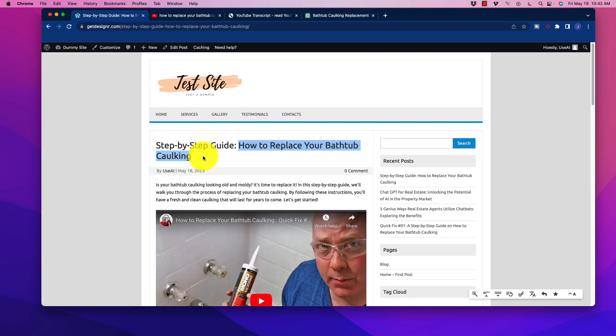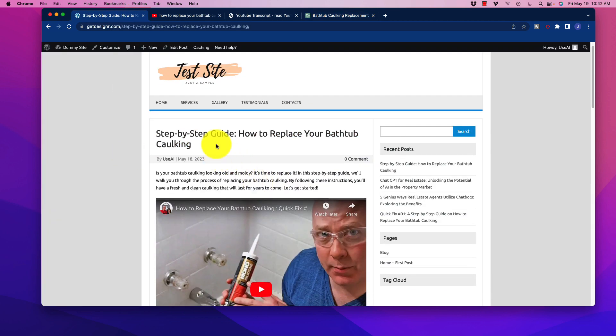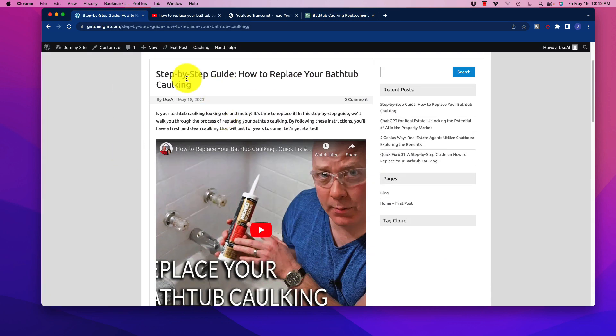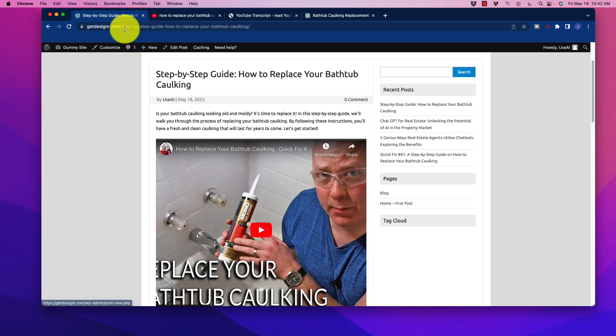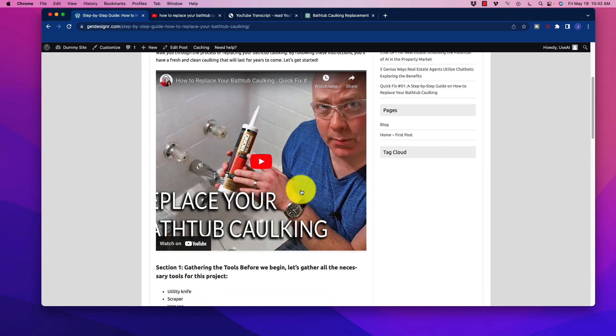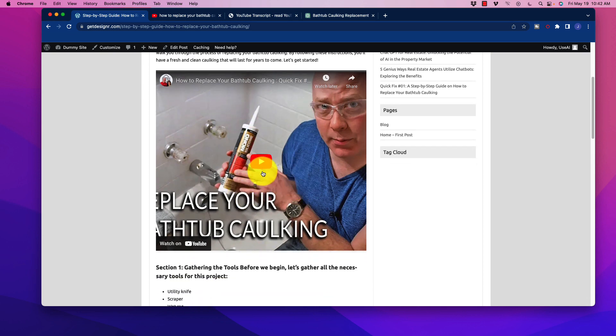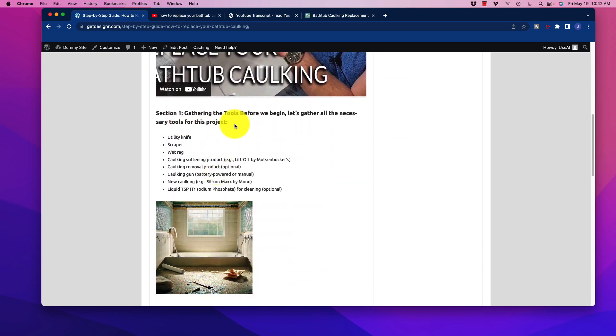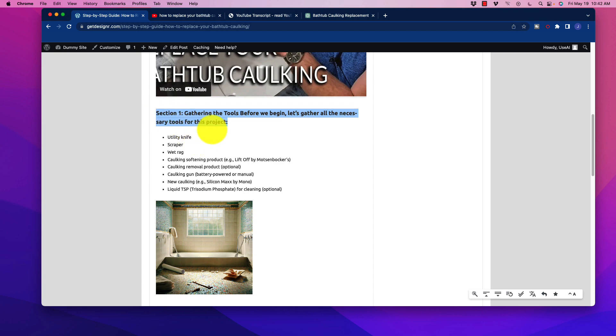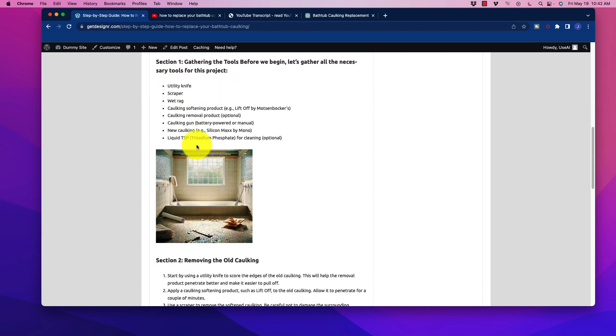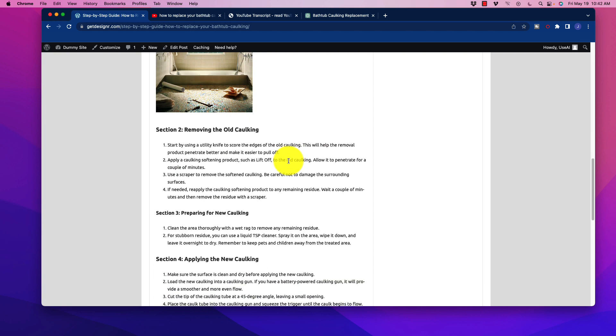The end result looks just like this. So as I create the post, and of course, within the URL, step-by-step guide, how to replace your bathtub caulking. So we have the actual search phrase in there, drop the video in there as well. And then we make sure that we upgrade things properly to H2s, our bullet points, make sure everything looks good.